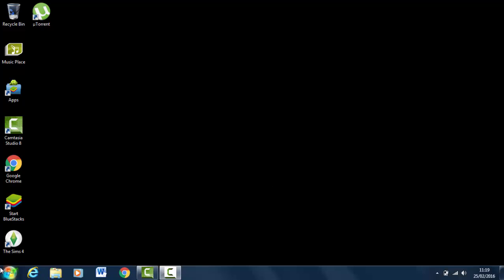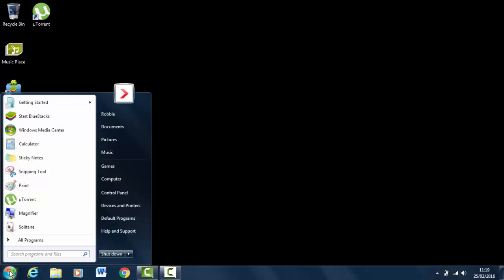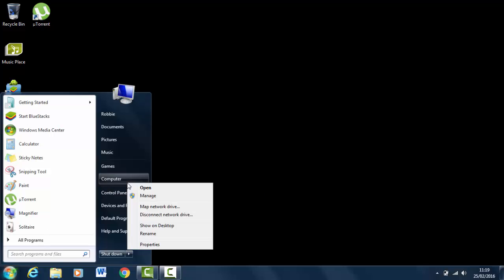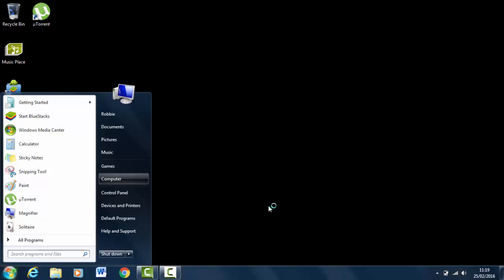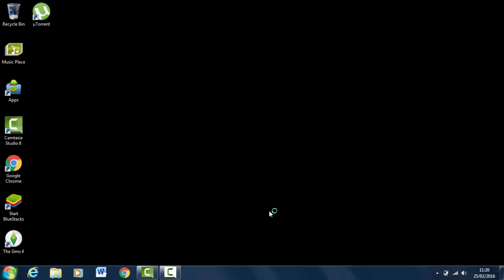First of all, you want to go down to the Start button. Right-click on Computer and click Properties. Wait for the Properties tab to open up.